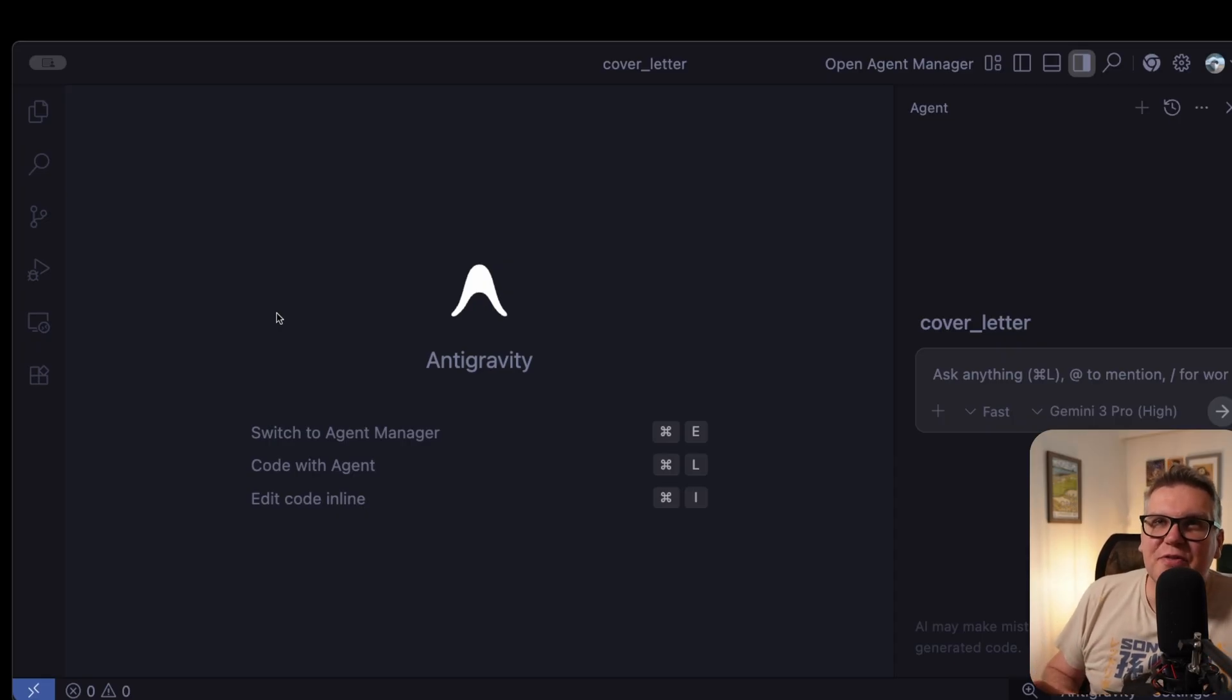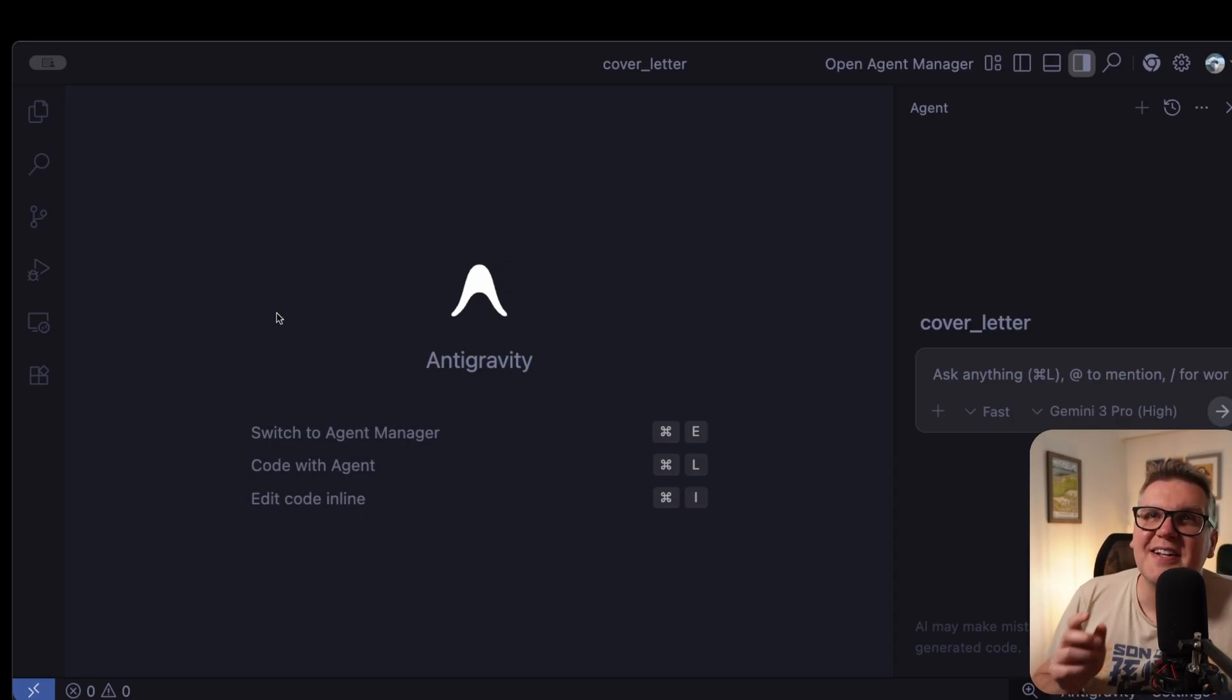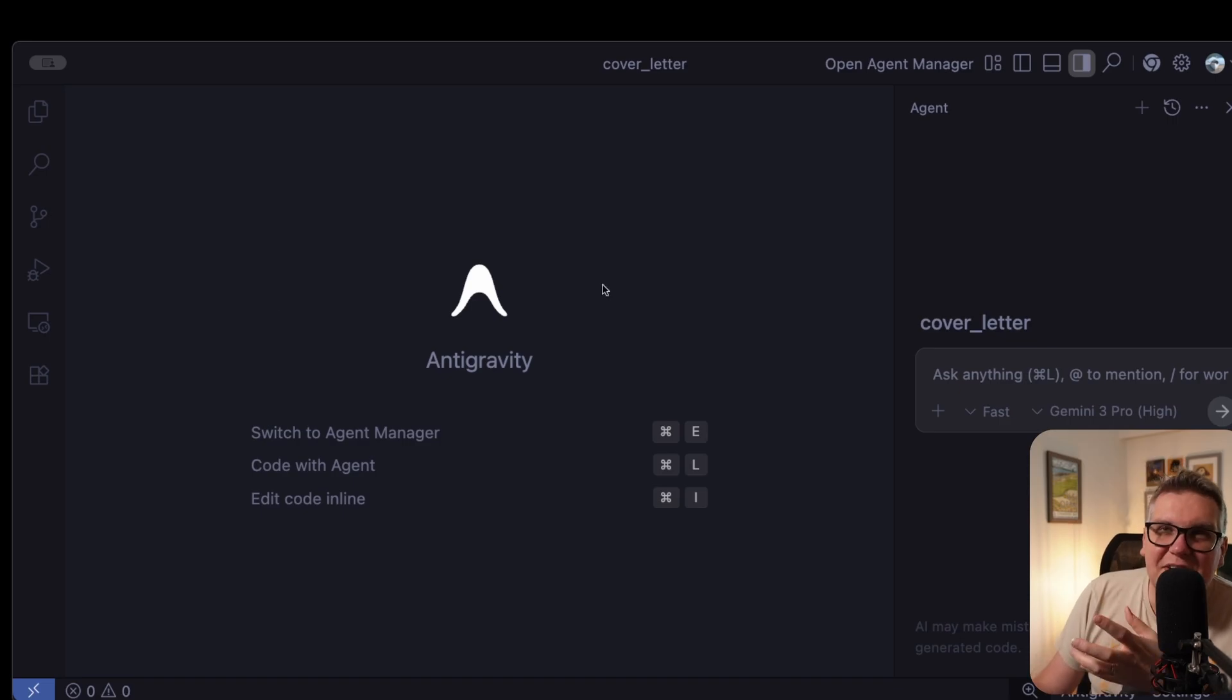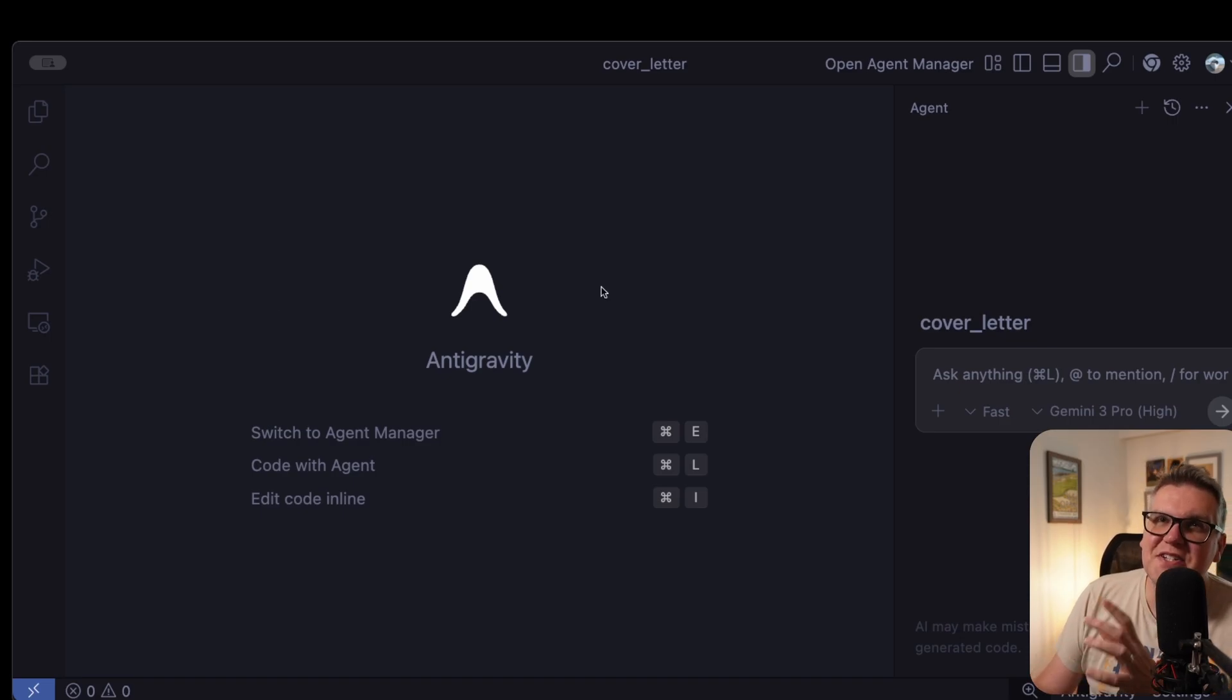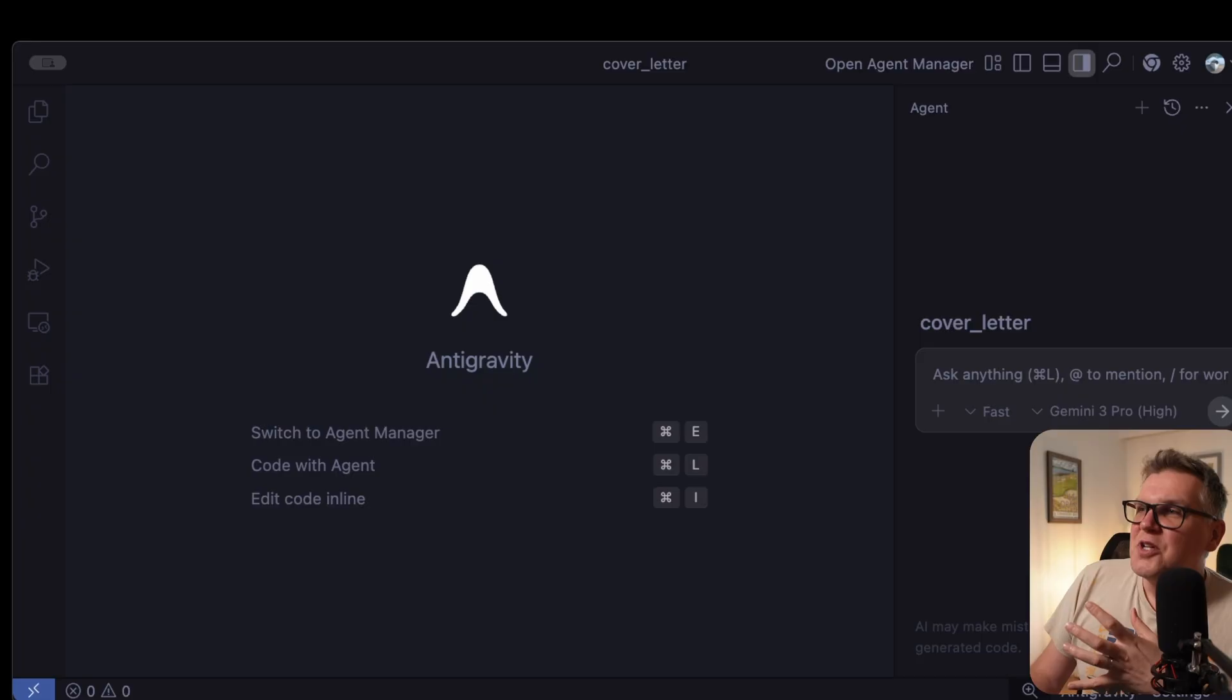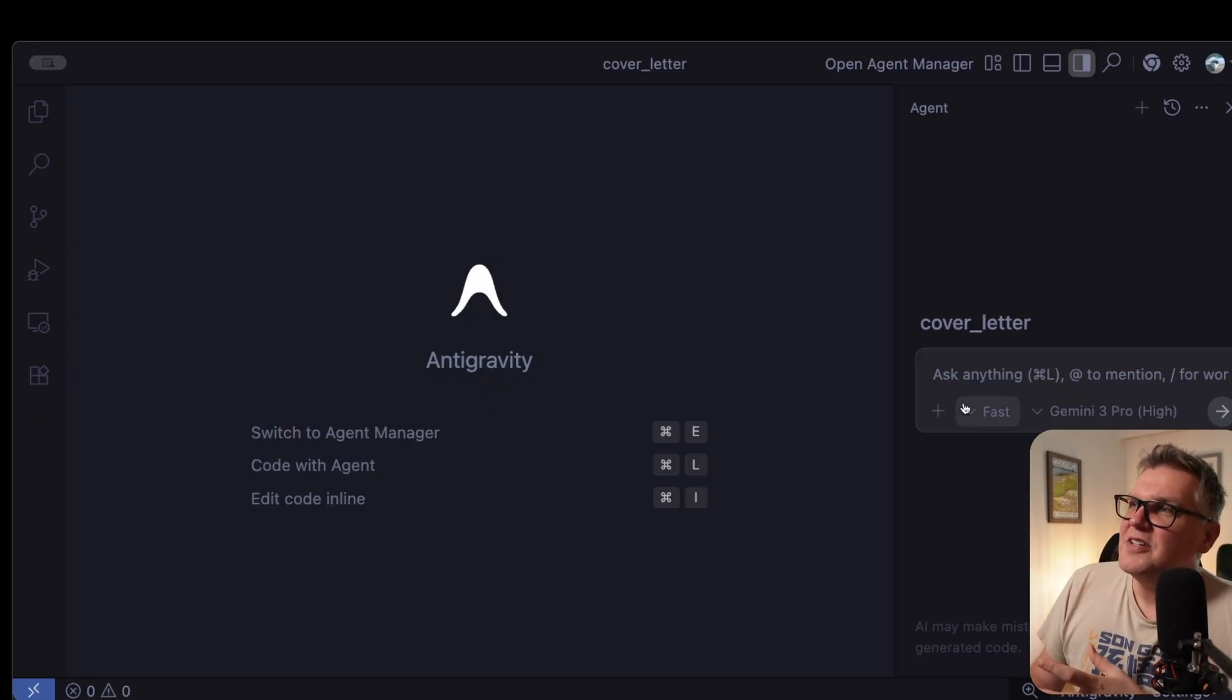For now, you can use it totally for free with just a Google account. And it has some pretty incredible features. I have it installed and linked up with my Google account. And now I'm here in a totally empty folder. So this is my starting point. And you have two ways you can use it.